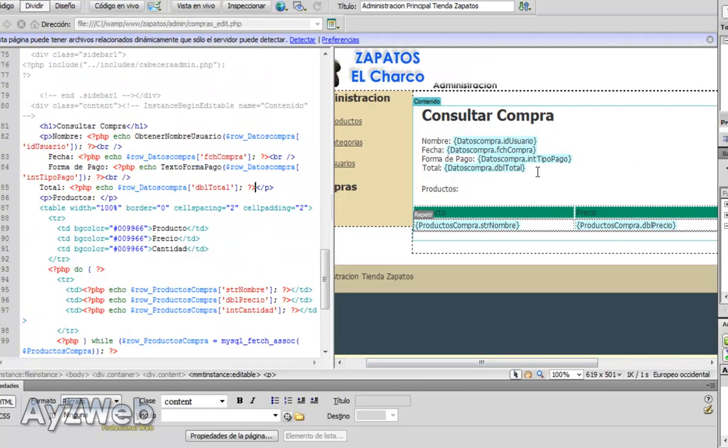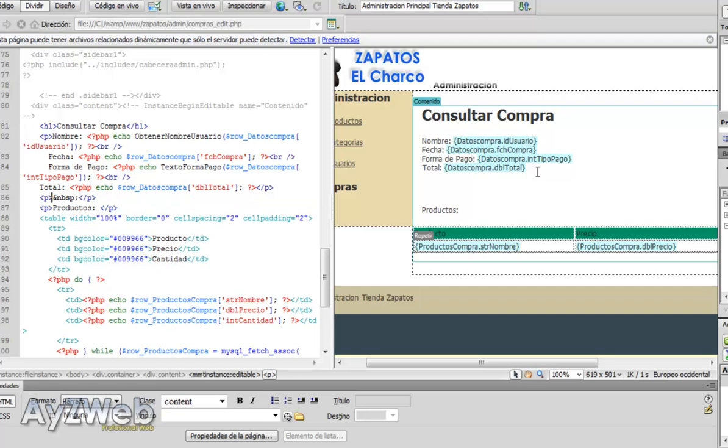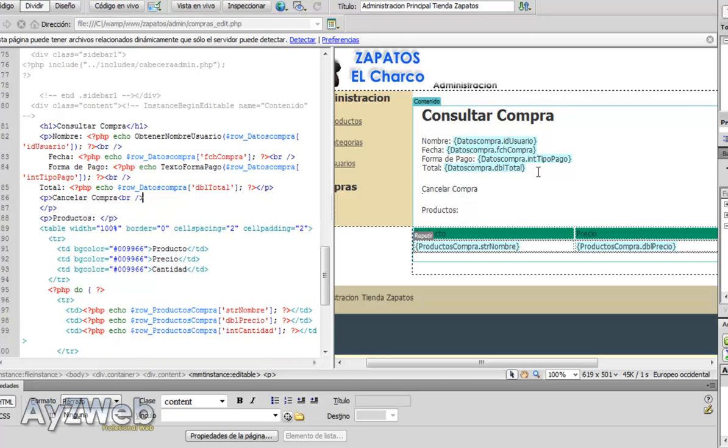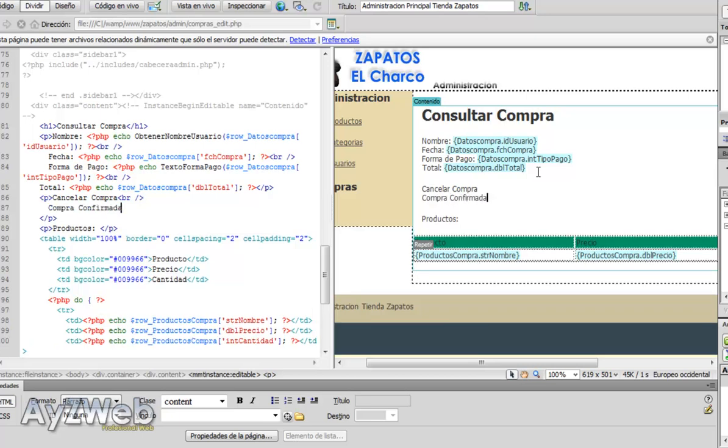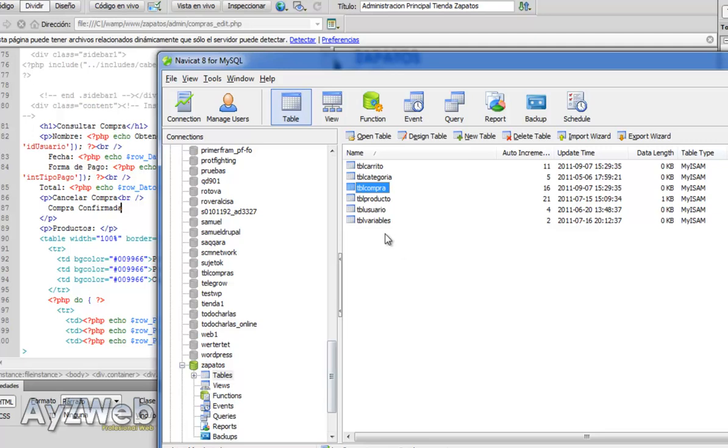And we're going to create here a couple of links. Let's type cancel purchase, for example, and another one that will be confirmed purchase. By now we will leave this here. This will call a couple of pages that will make us the job in the table purchases, indicating if this purchase has been finished or not.